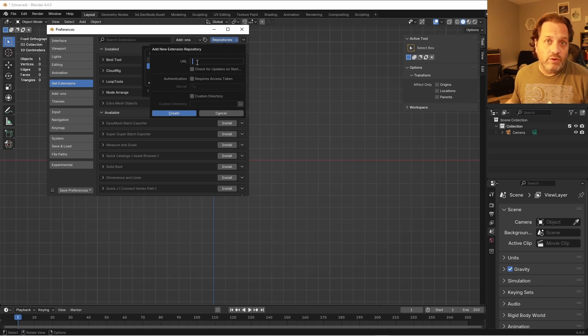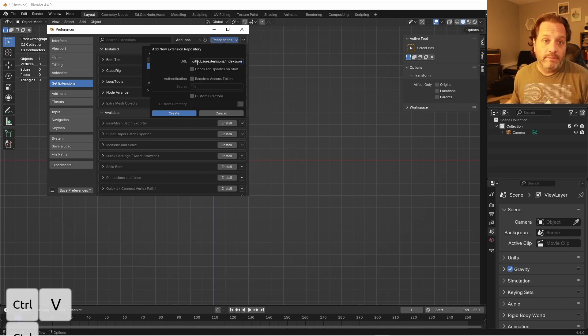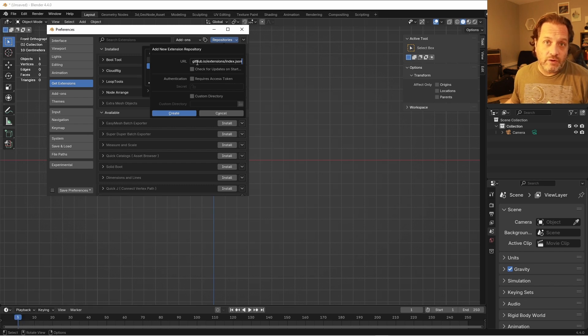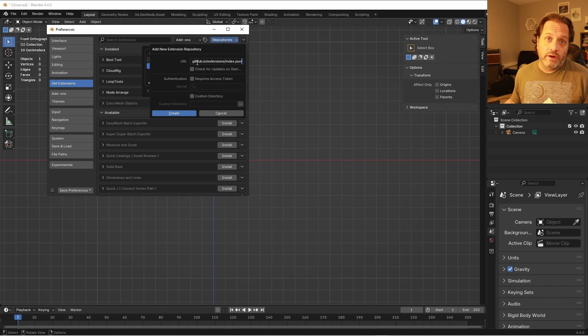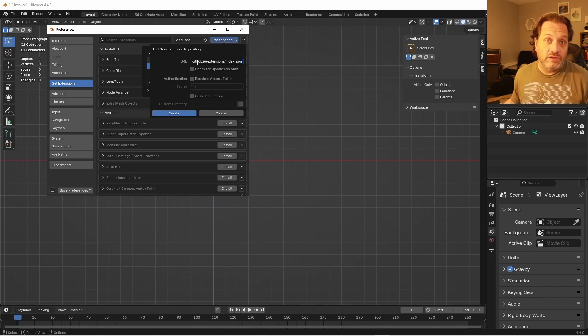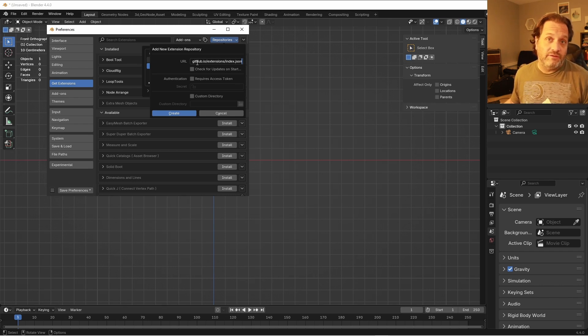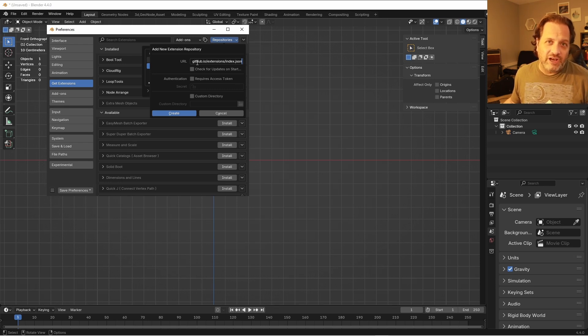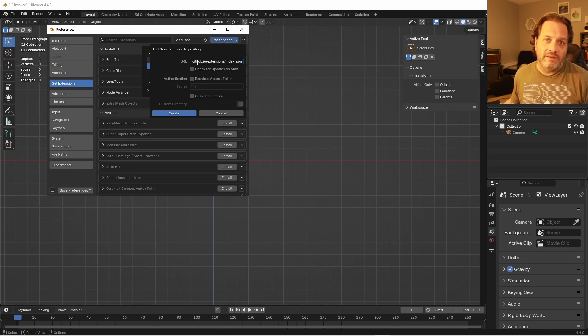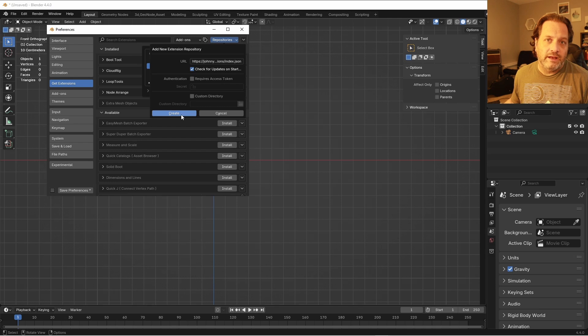Here in the URL, I'm gonna put in my GitHub extension repository link and I'll put this down in the description so you can put it in and try it out yourself. This does point to a GitHub repository, so you can go there and check out the source code for any of this if you want to take it and use it for some ideas. But if you just want to install the extension, you can put in this link here. I'm gonna click Check for Updates on Startup and hit Create.